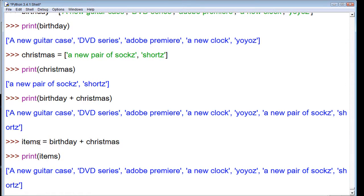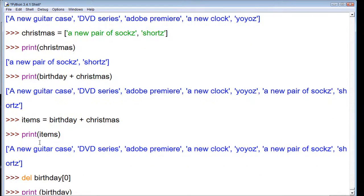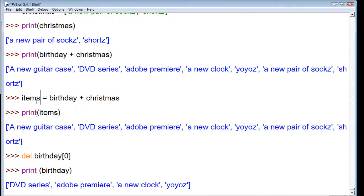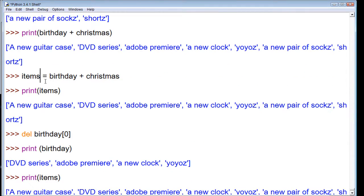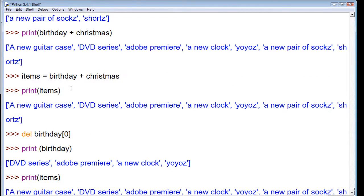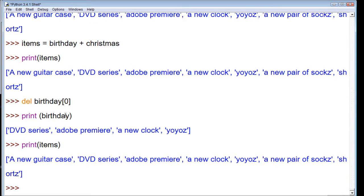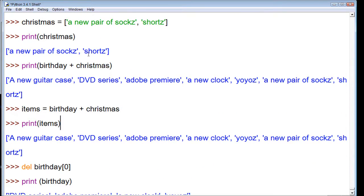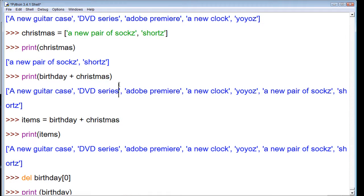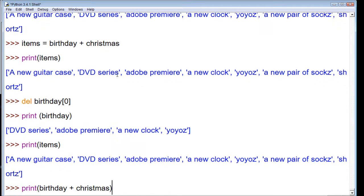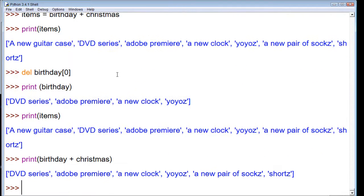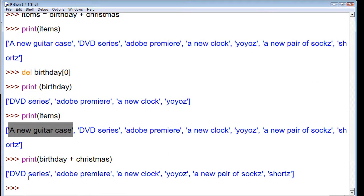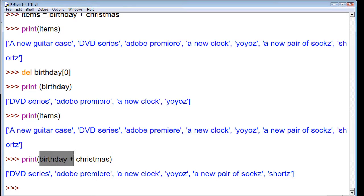When we actually assign these values to items, another list, then items is a new list in itself. So when we print items, we get the original values of birthday and Christmas. But if we printed birthday plus Christmas now, a new guitar case is no longer there because we're generating a new list at the moment of typing this.